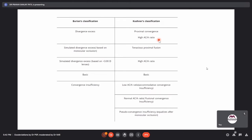The moderator advises studying the classifications separately to avoid confusion. For postgraduates, Burian's classification is sufficient, but fellows should know Kushner's classification as it is critical for differentiating high and low AC/A ratios when planning surgical management. The recommendation is to explain Burian's first, then switch to Kushner's.